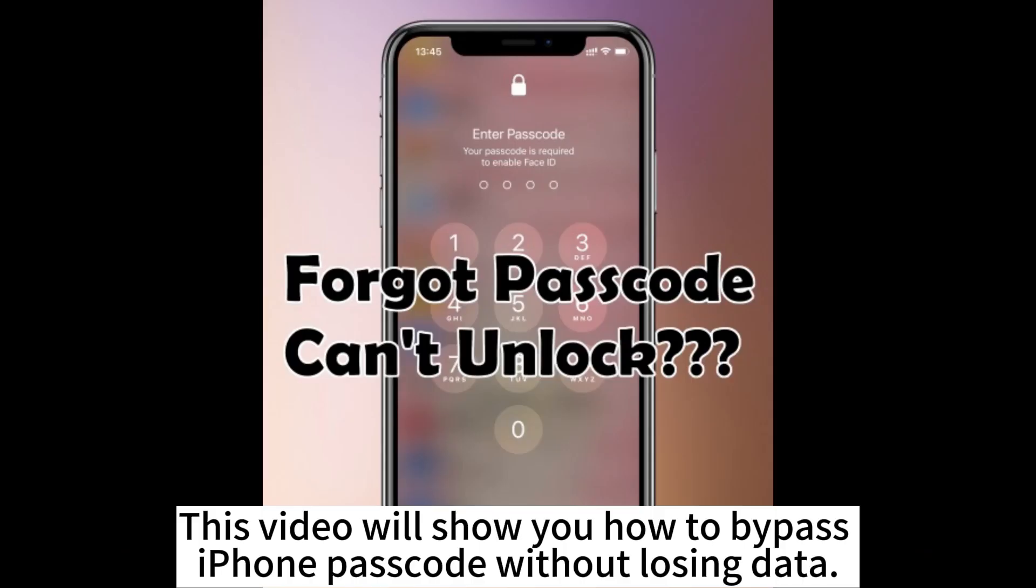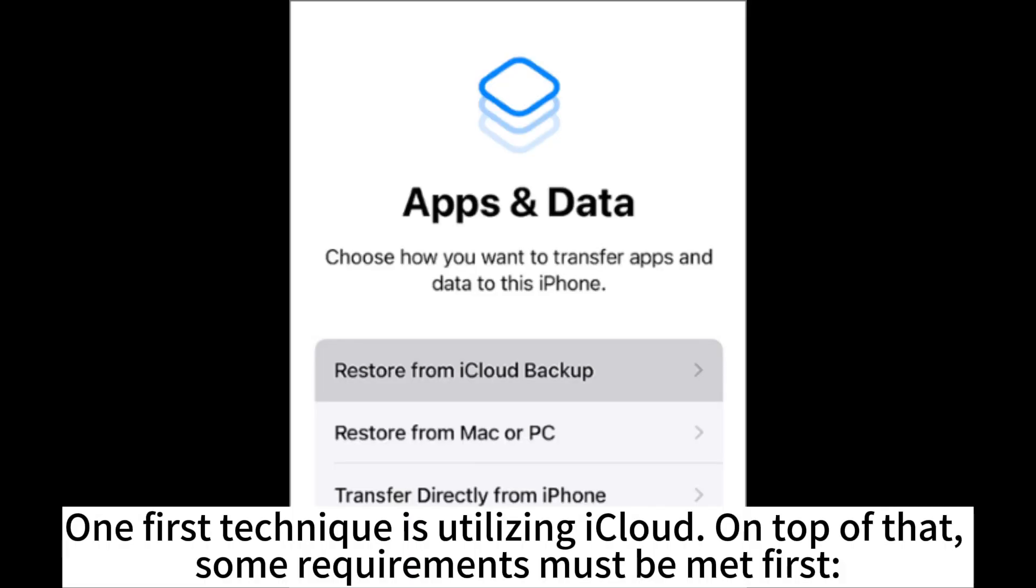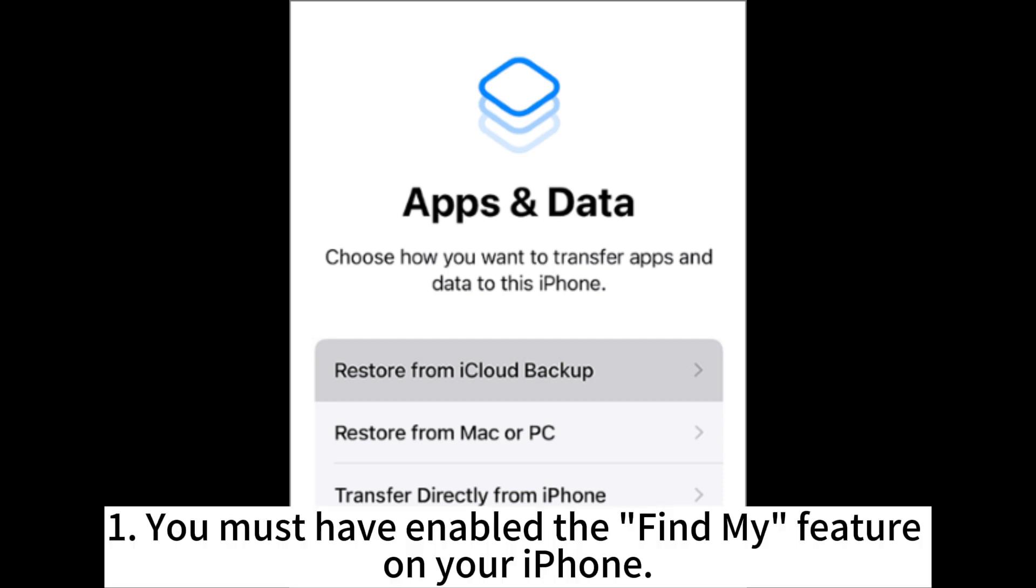This video will show you how to bypass iPhone passcode without losing data. The first technique is utilizing iCloud. On top of that, some requirements must be met first.